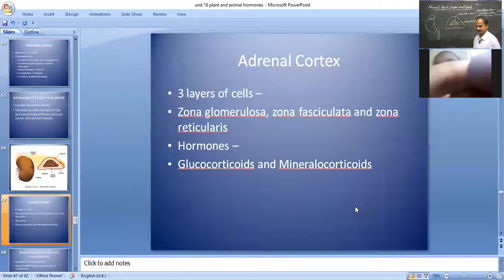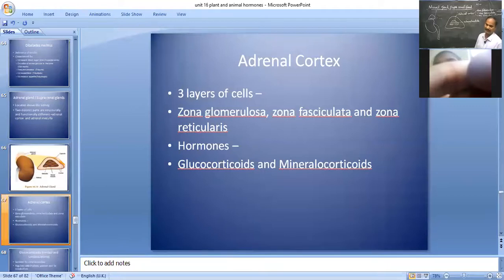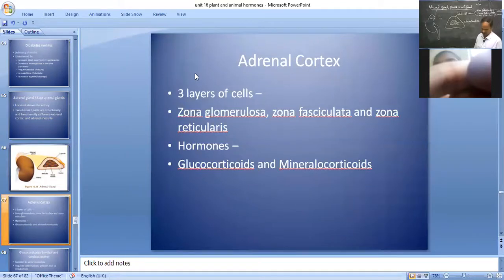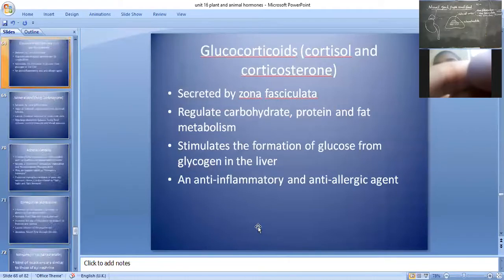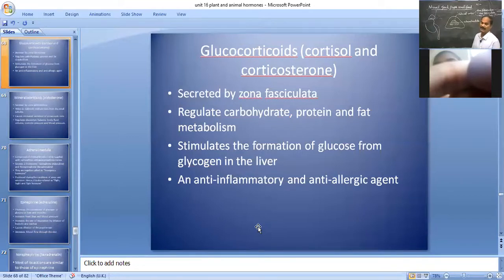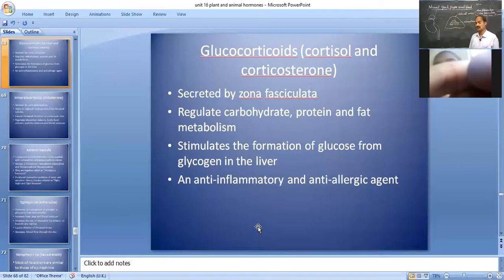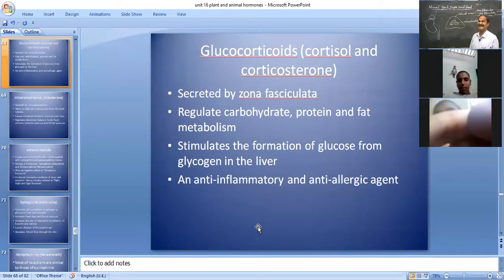The adrenal cortex has three layers: zona glomerulosa, zona fasciculata, and zona reticularis. The hormones secreted from adrenal cortex are glucocorticoid and mineralocorticoid hormones. The major glucocorticoid hormones are cortisol and corticosterone. Cortisol is an anti-inflammatory and anti-allergic agent.